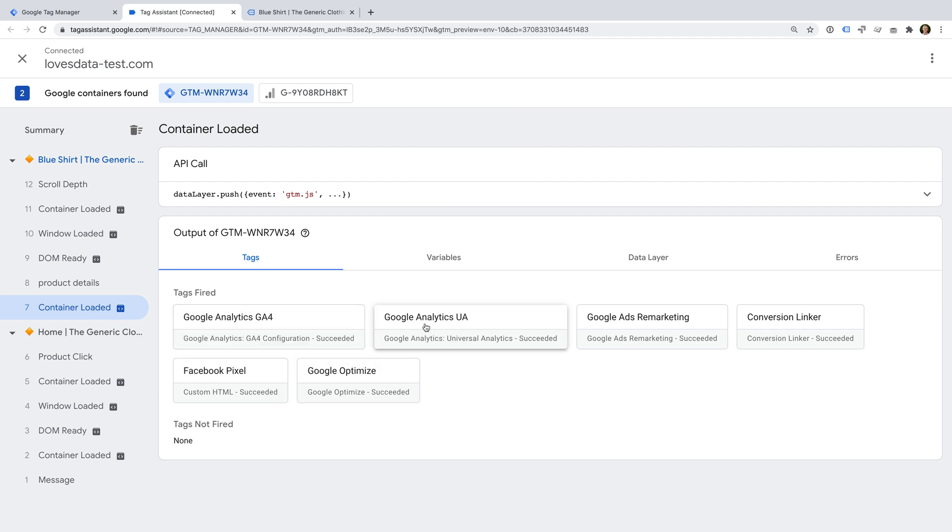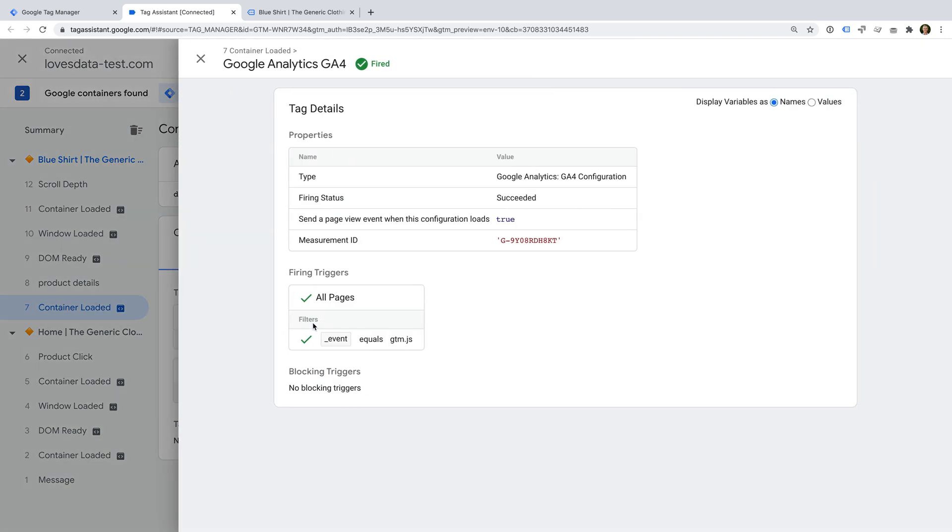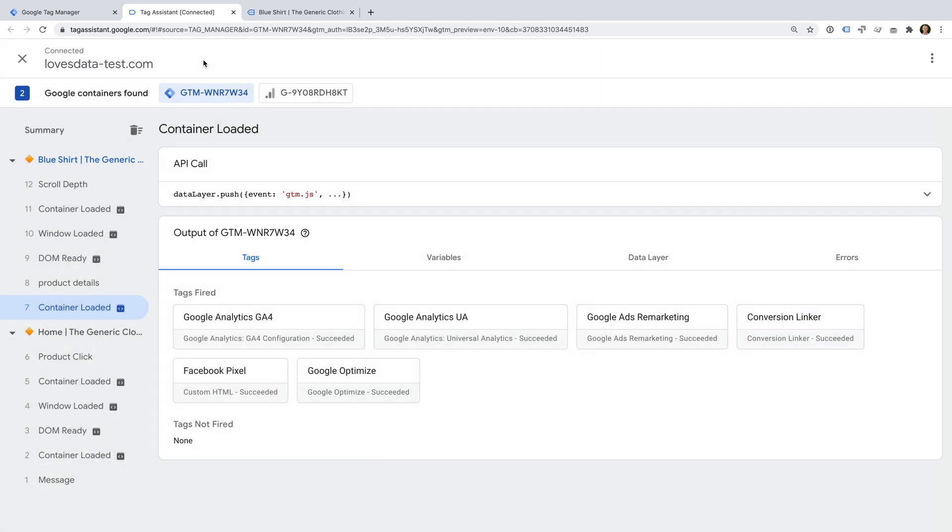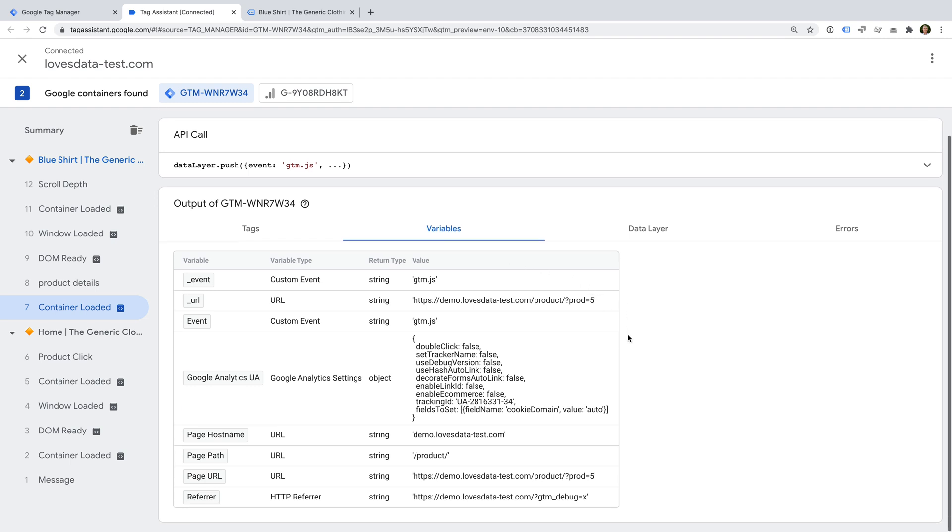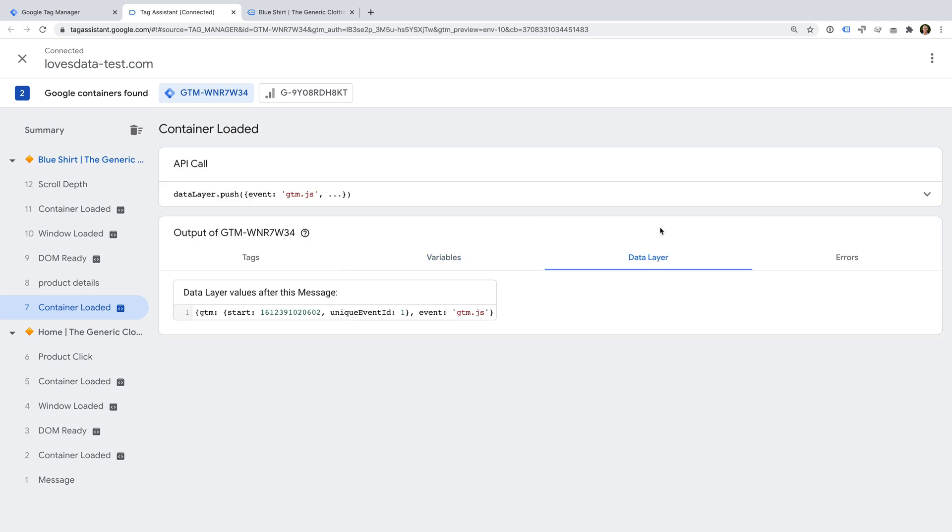For example, if we select container loaded, then we can see the tags that fired for the page and the tags that weren't fired. We can select a tag to then see more details. Let's select the Google Analytics tag. We can see the details for the tag. And below this, we can see the trigger conditions that allowed the tag to fire. And below this, we can see any exception triggers that might prevent the tag from firing. Let's close the tag. Apart from viewing the tags, we can also select the variables tab to see the information that's available to use in Google Tag Manager. And the data layer tab lets you view the information in the data layer.